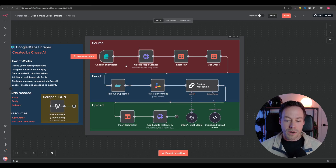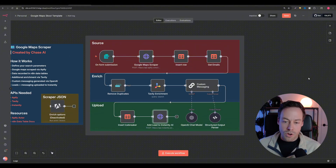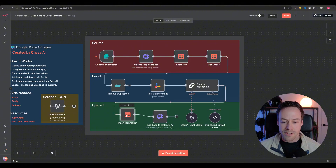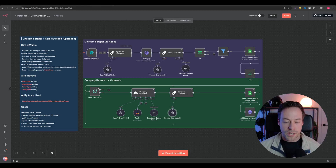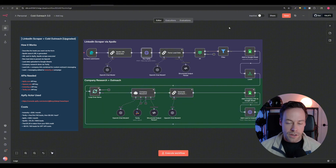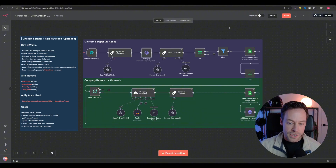The fourth thing is pushing all this information - the data you scraped, the data you enriched, the custom messaging - to some sort of platform where you can conduct your outreach campaign. If you're doing cold email, a great one is Instantly, which is what happens here. You can also push it to a LinkedIn DM platform. What you see here is a version using Apollo - this could be replaced with Apollo's actual API or Clay's actual API, but it all remains the same.